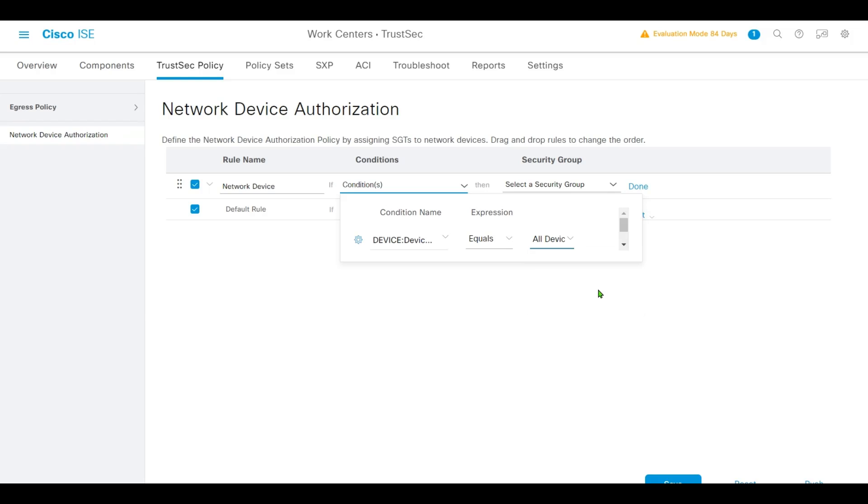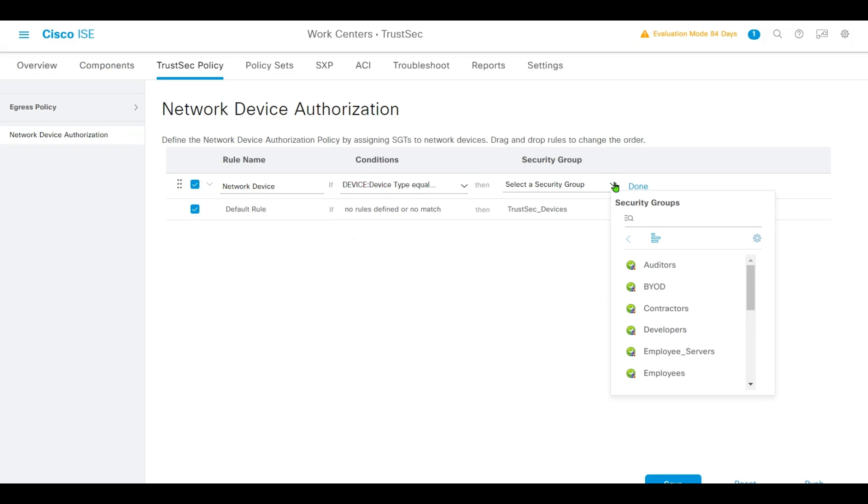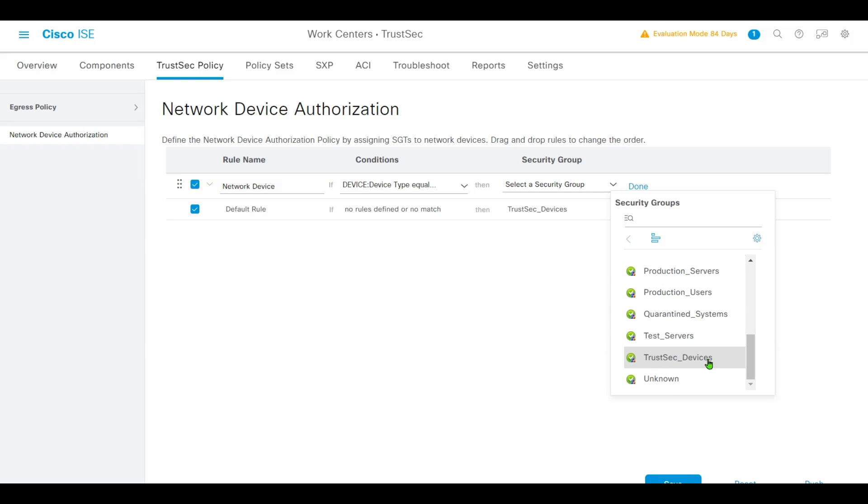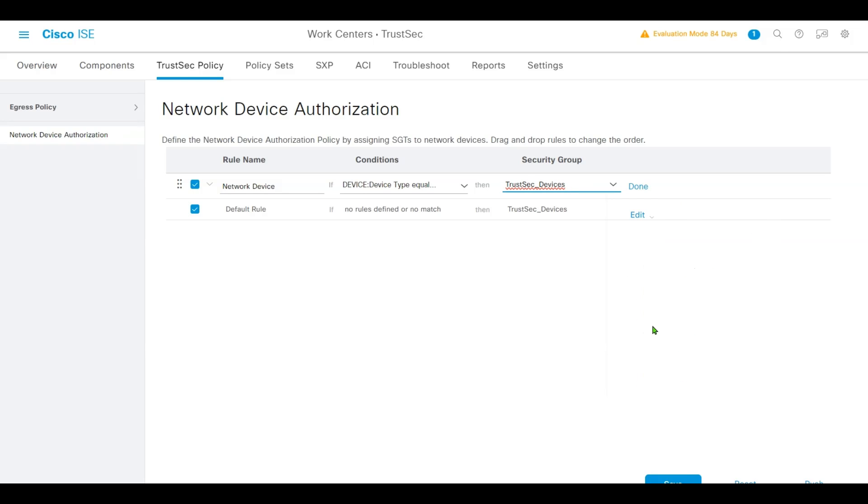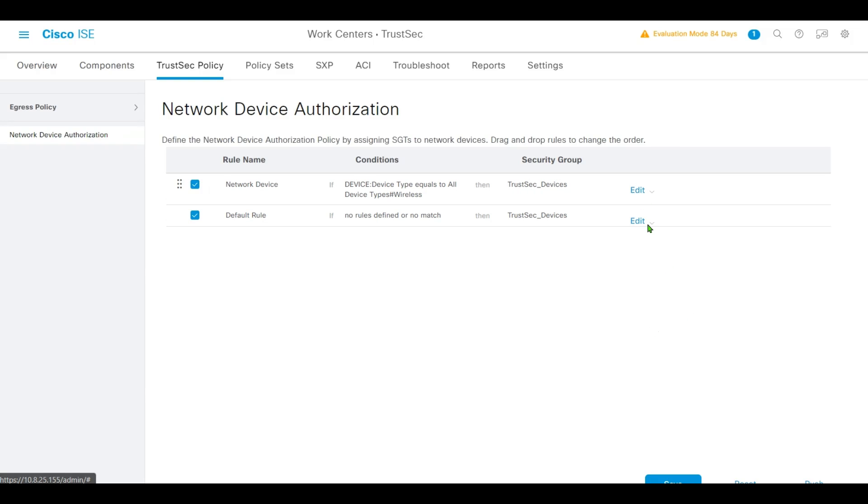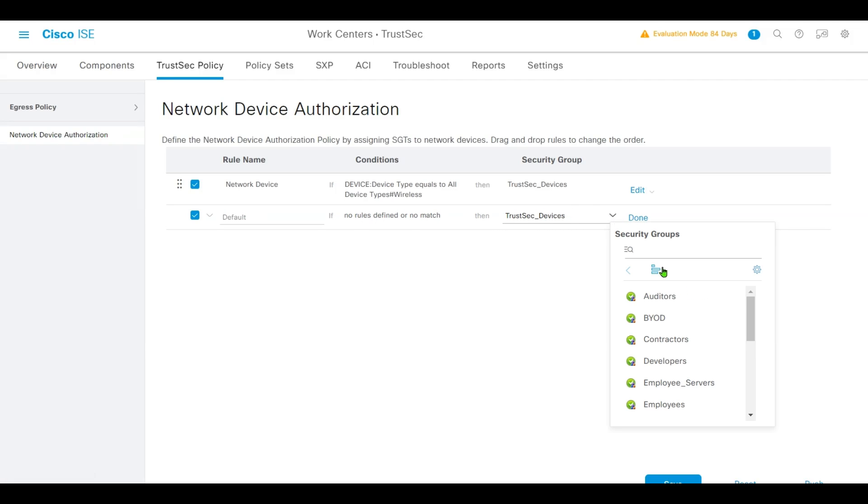We'll select TrustSec Device and click Done. Then we add a default rule for no match - we'll make them as Unknown Device. Click Save.